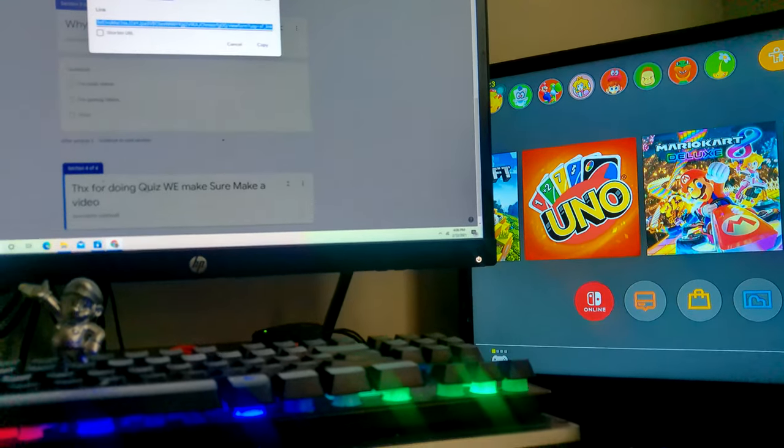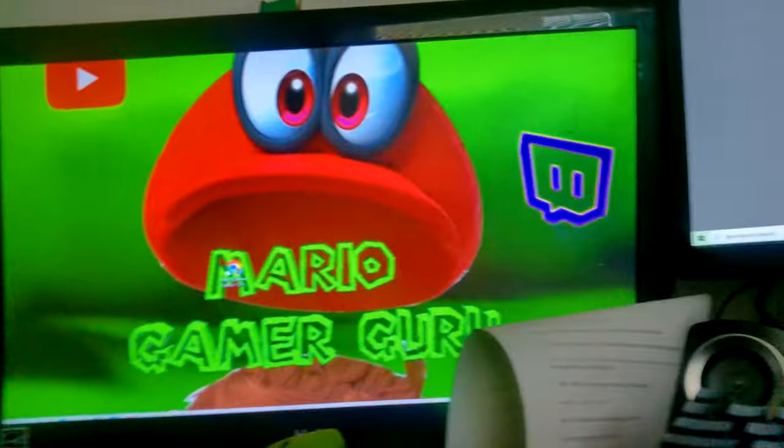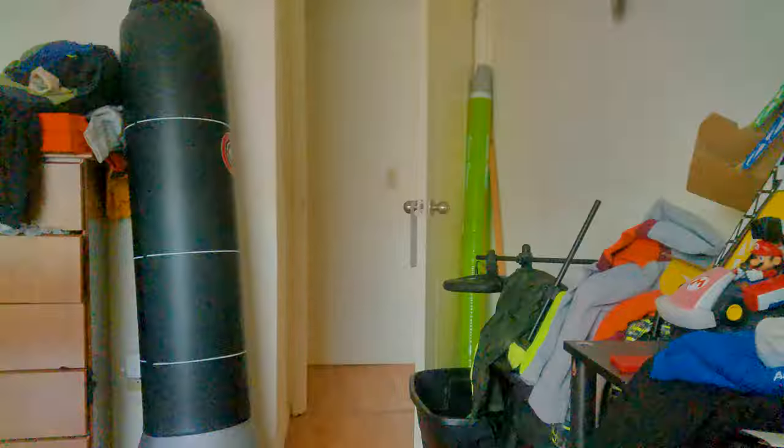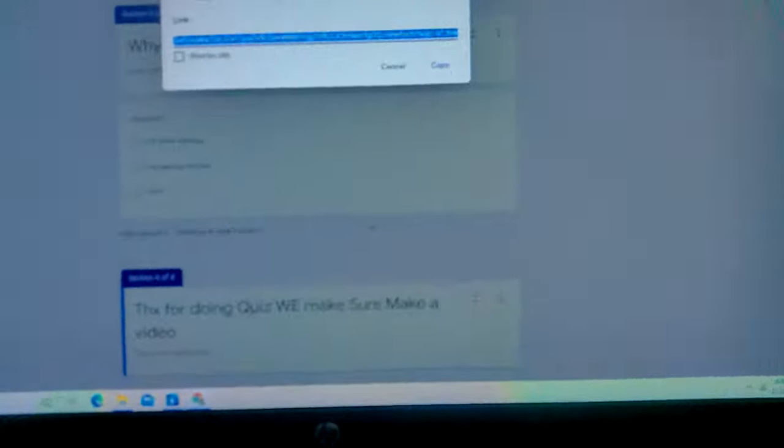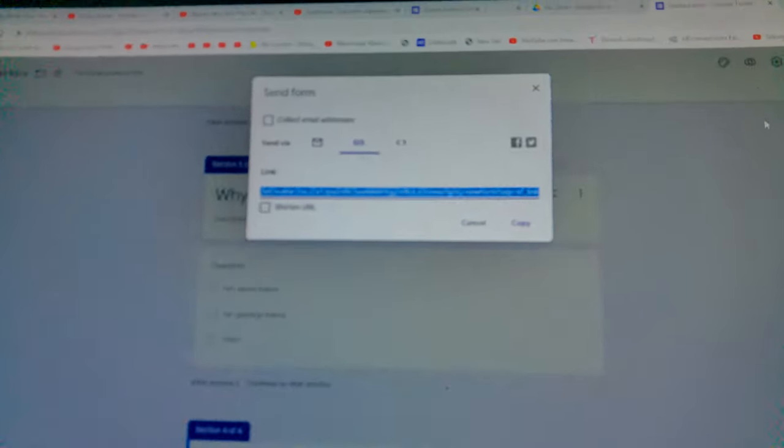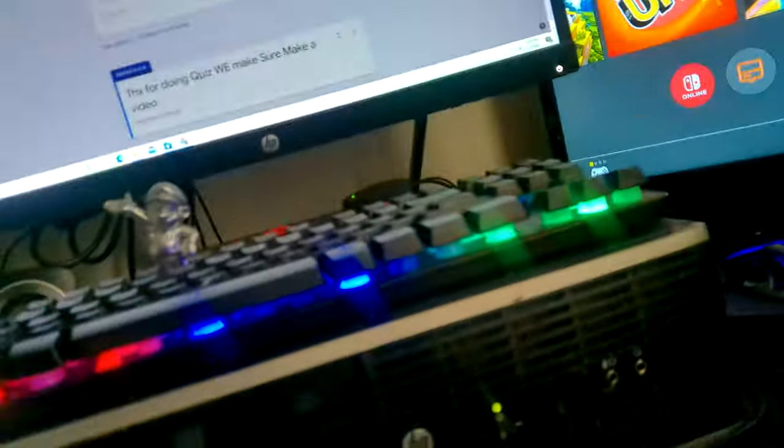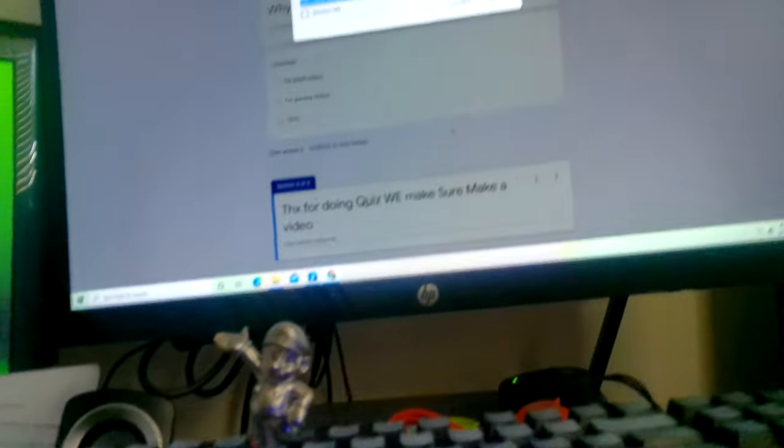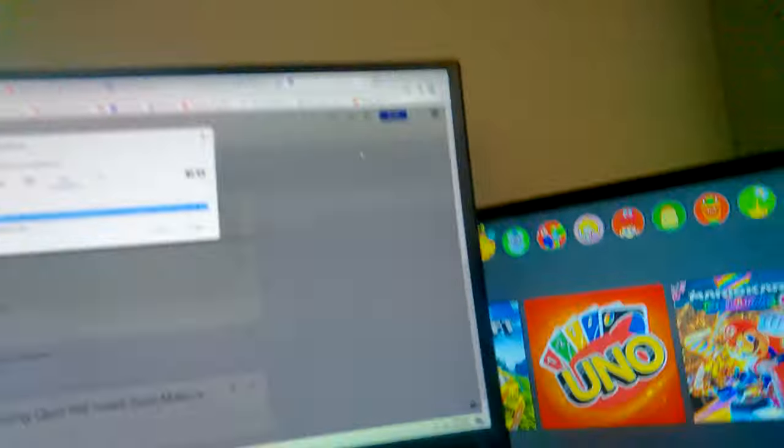Hey guys, welcome to another video. Today we're making a Mario Gamer Guru quiz. So yeah, we're gonna make a Mario Gamer Guru quiz and then after you submit them.